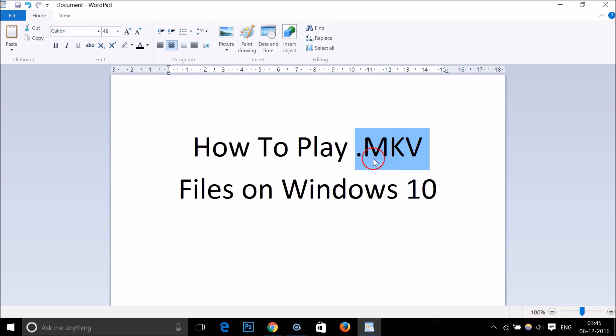In this way you can play mkv files on Windows 10 very easily. Please rate, comment, and subscribe for more videos like this. Thanks for watching, bye bye, take care.